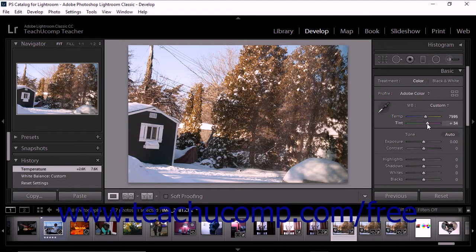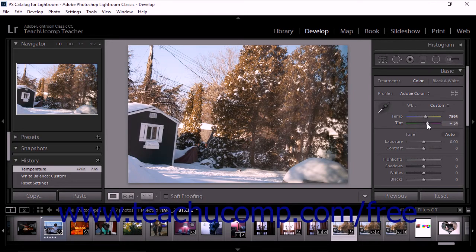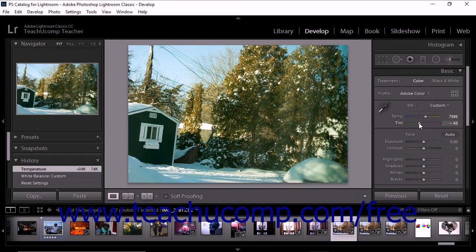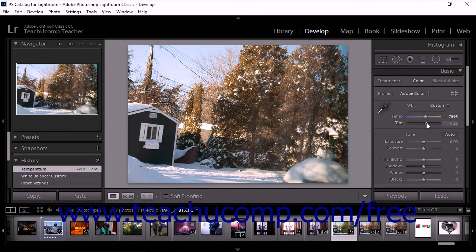The tint slider fine-tunes the white balance to compensate for any green or magenta tint within the photo. If you move it to the left, green is added to the photo. If you move the tint slider to the right, magenta is added.